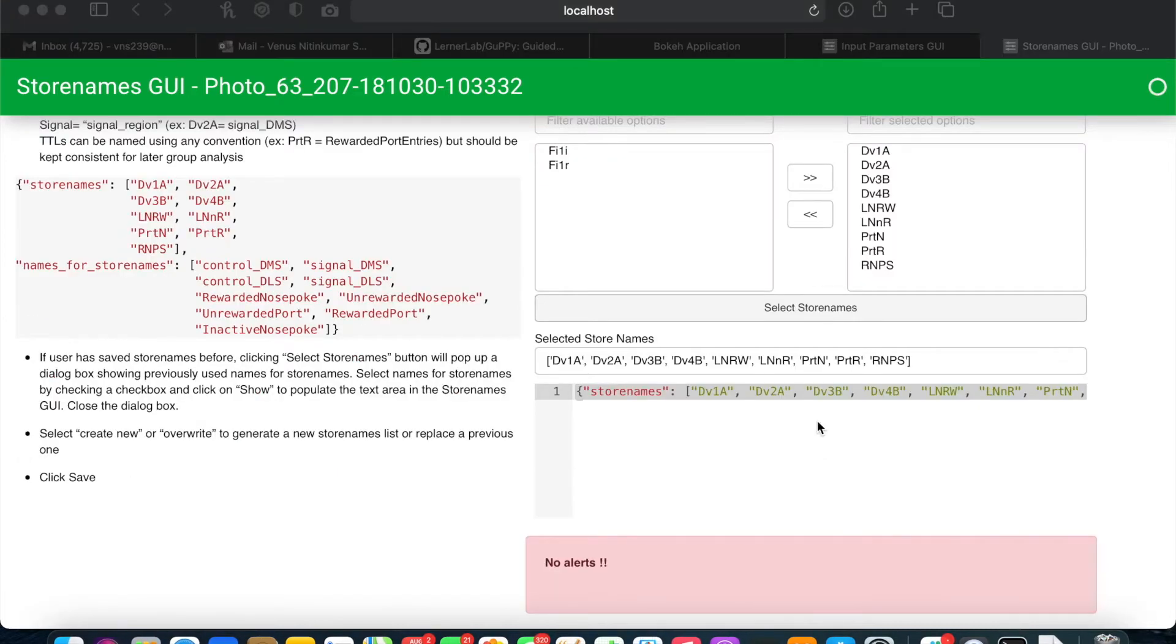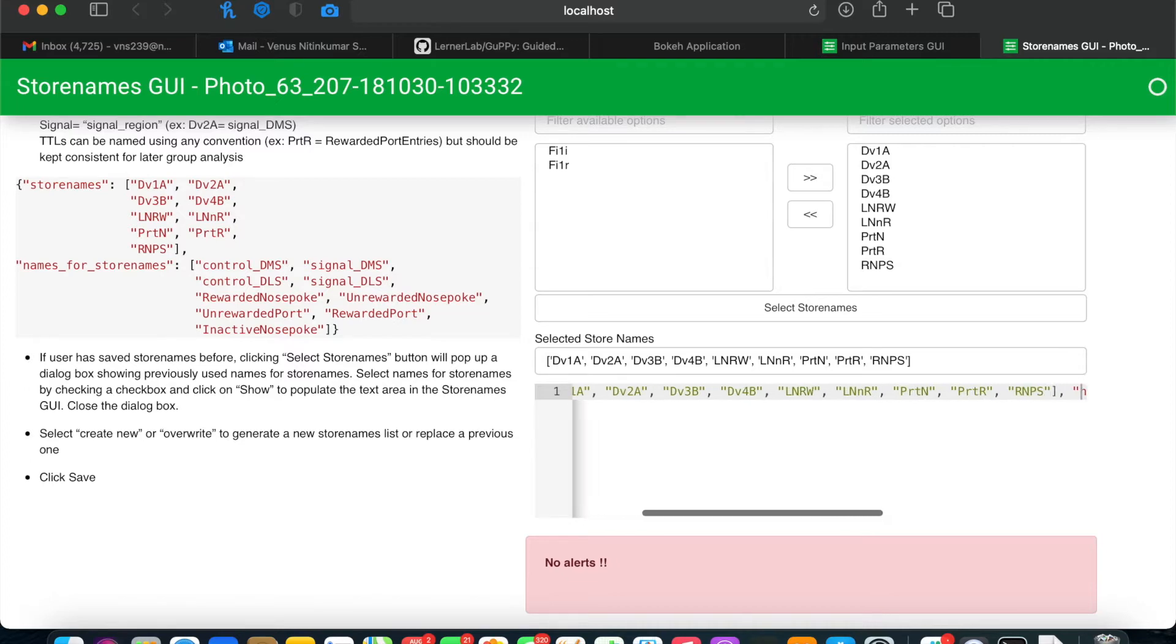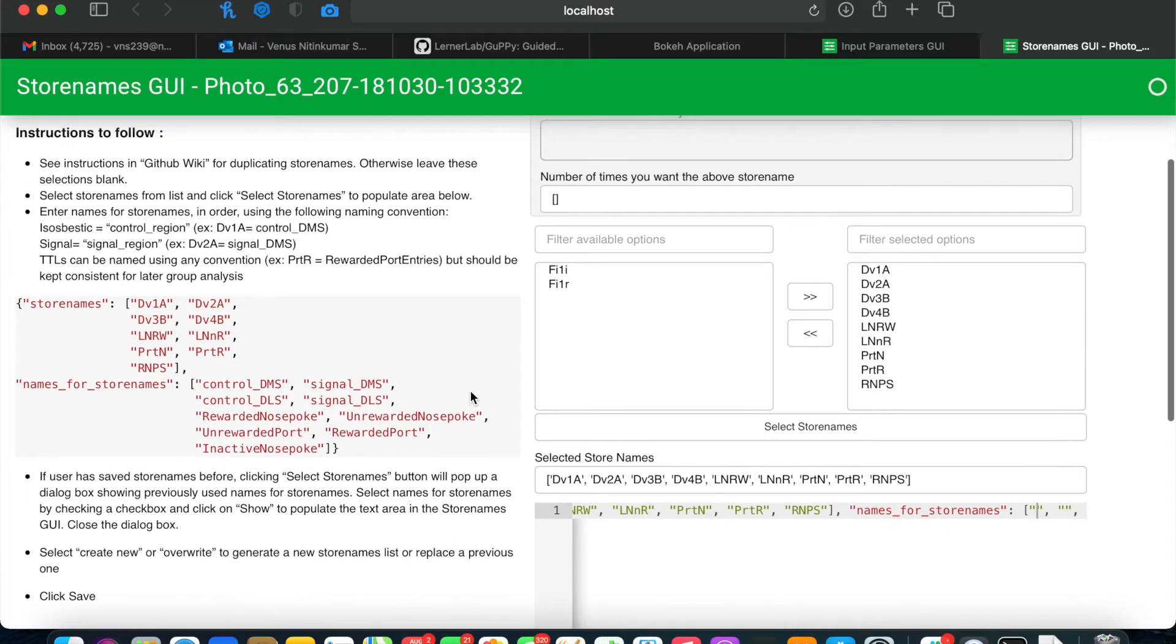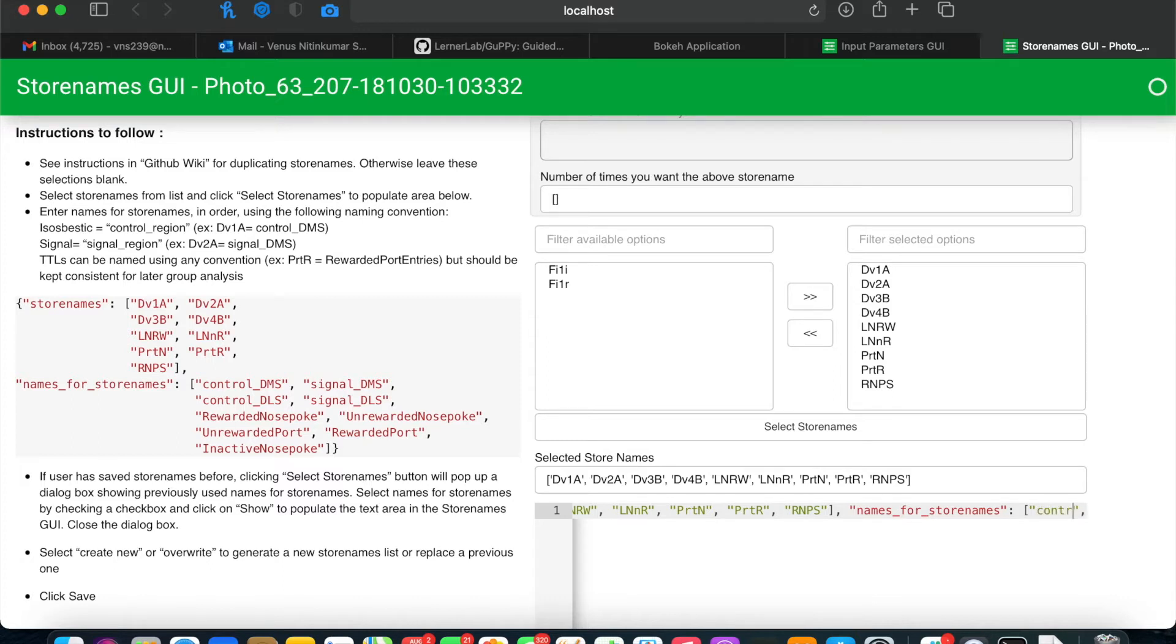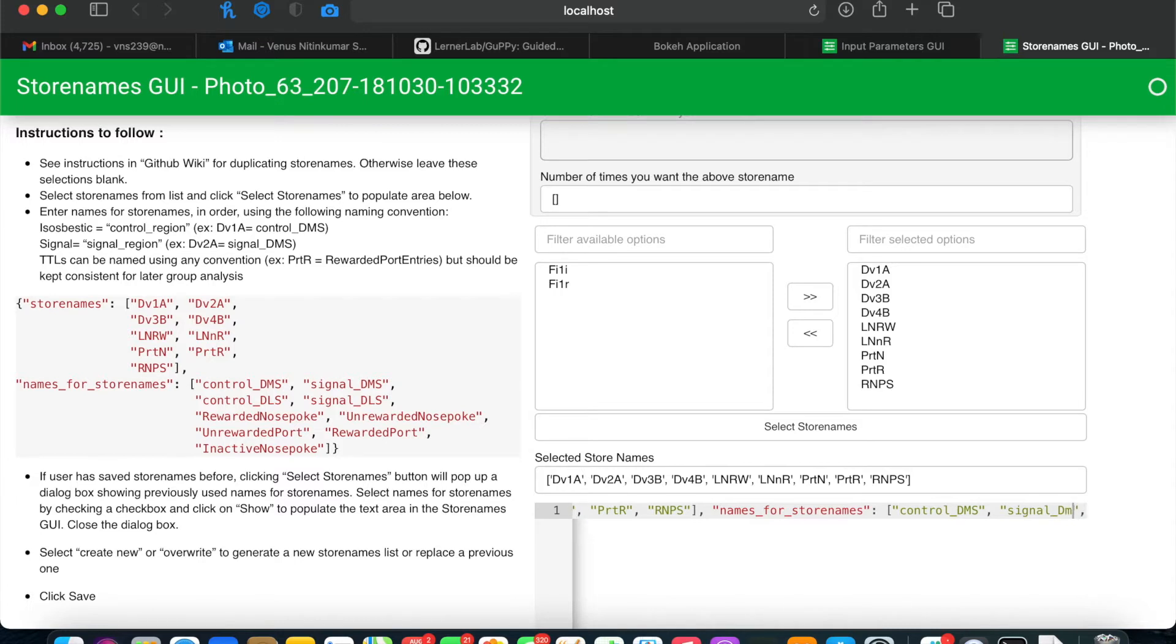On your first time using GUFI, you'll see that this populates the names that you've just selected below. Now, you'll type in the corresponding names for GUFI to read. There's instructions on the left-hand side for the correct nomenclature to name your signals as well as any TTLs that you may be using. Be sure to keep consistent between animals as well as between different store names and signals.